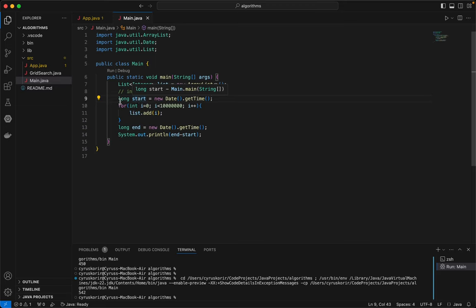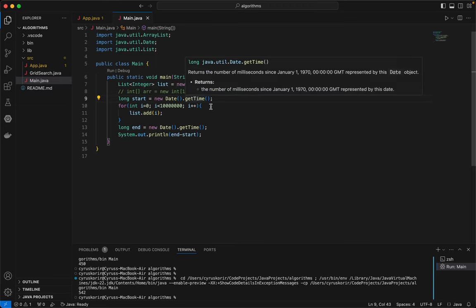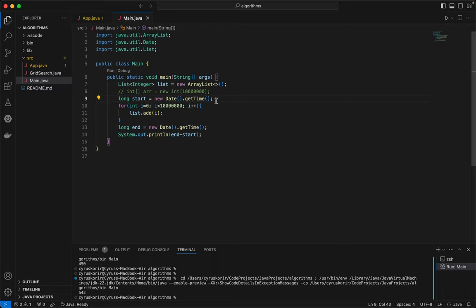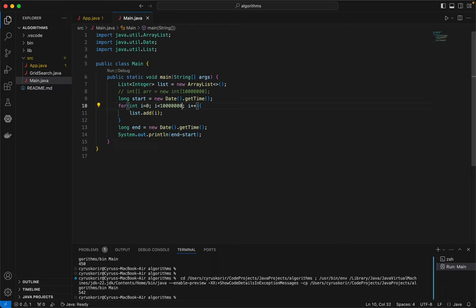We're going to take that as the start time, that is the current time, and then we're going to execute the ArrayList. It will go through 10 million - 10 million.